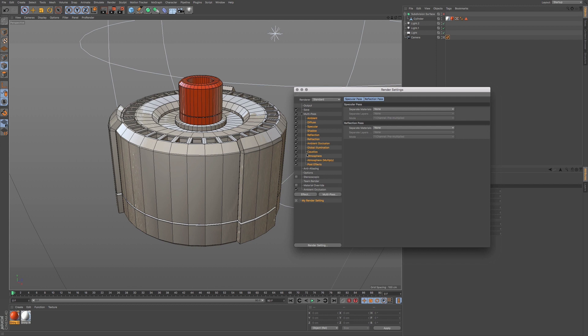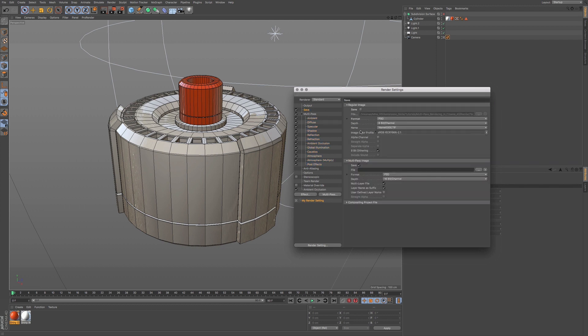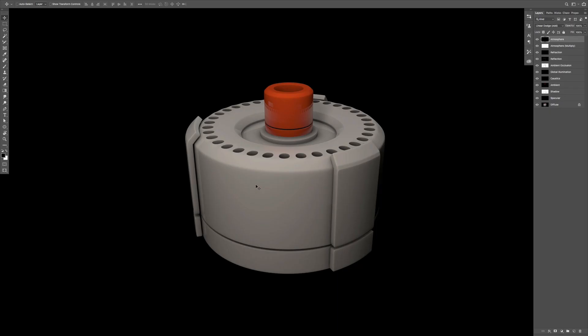I'm just going to keep everything, just keep it very simple for you. We have the multi-pass, we have ambient occlusion, just double-checking everything. And we have our save. We just want to make sure we have our save file. So we're going to render this and then we're going to open this up into Photoshop.